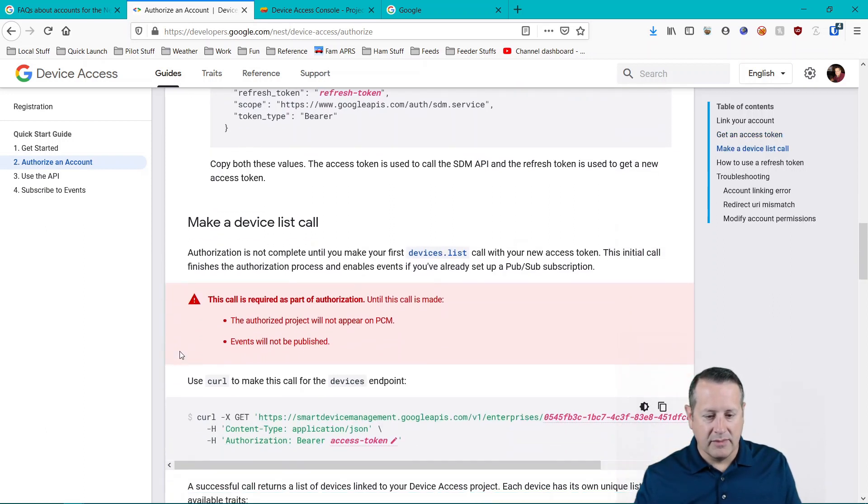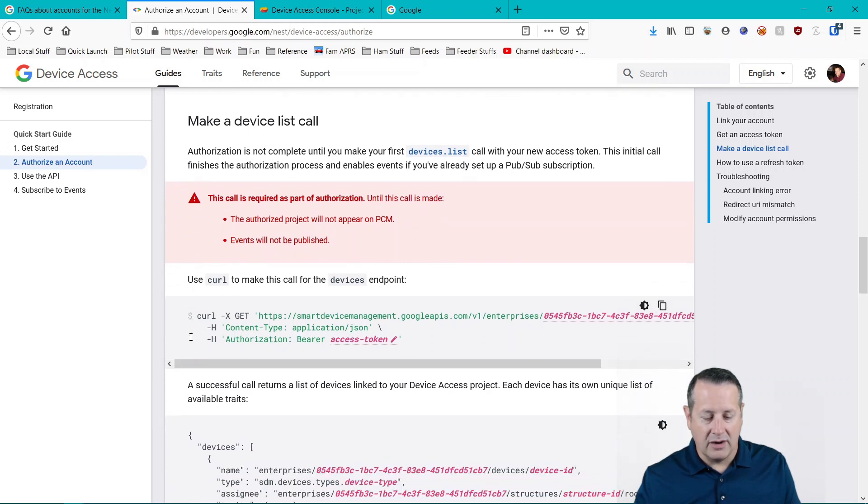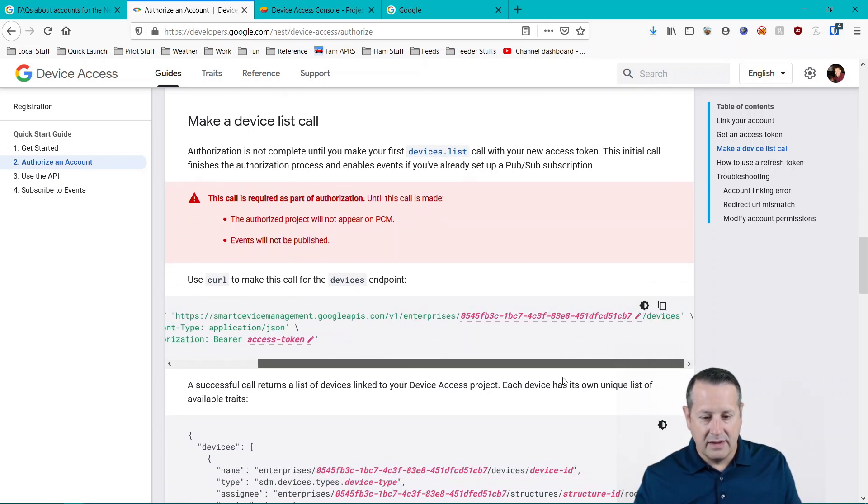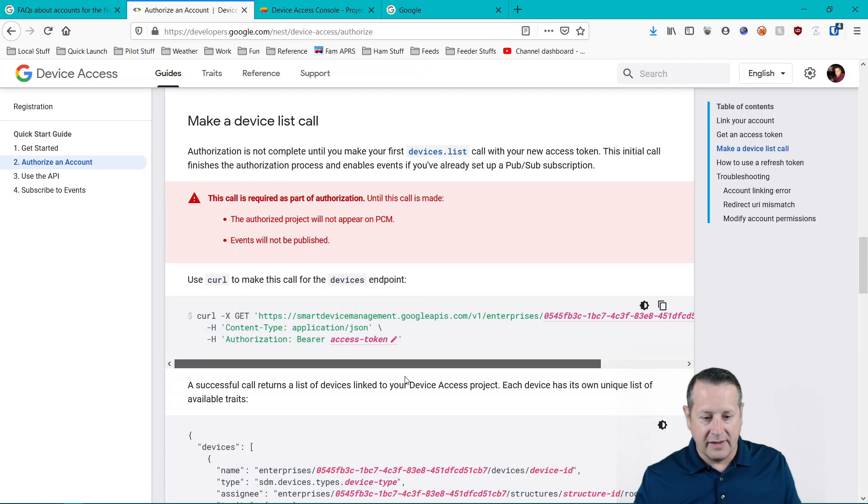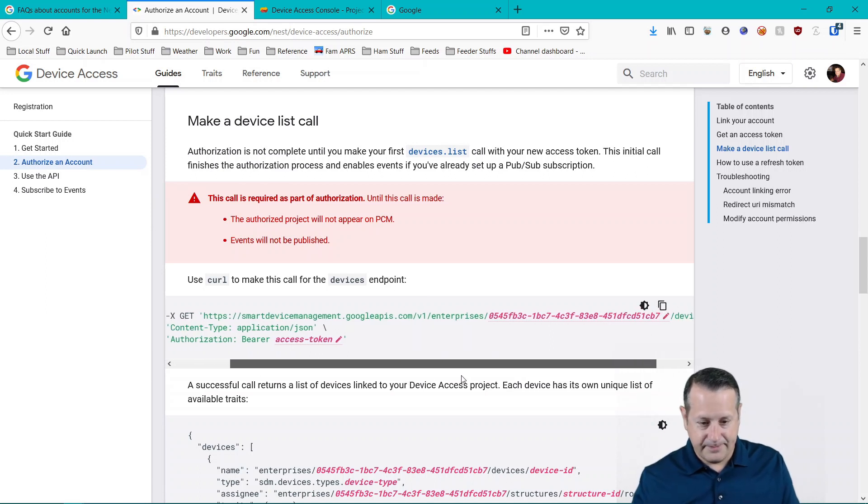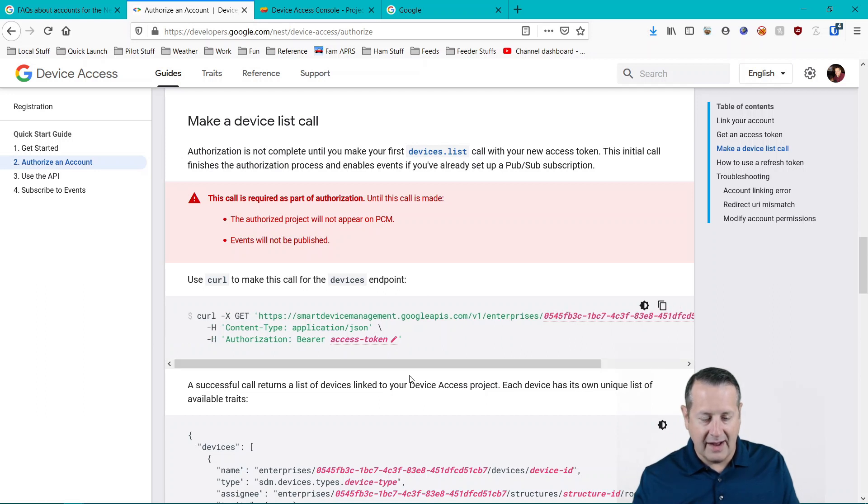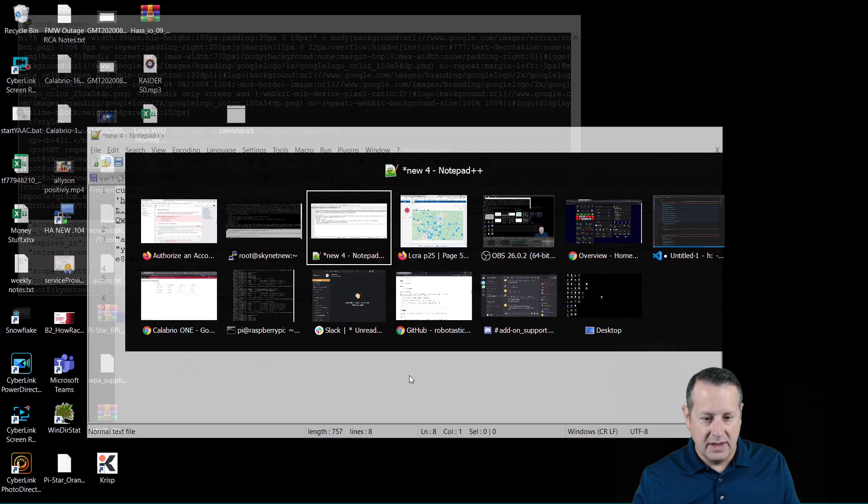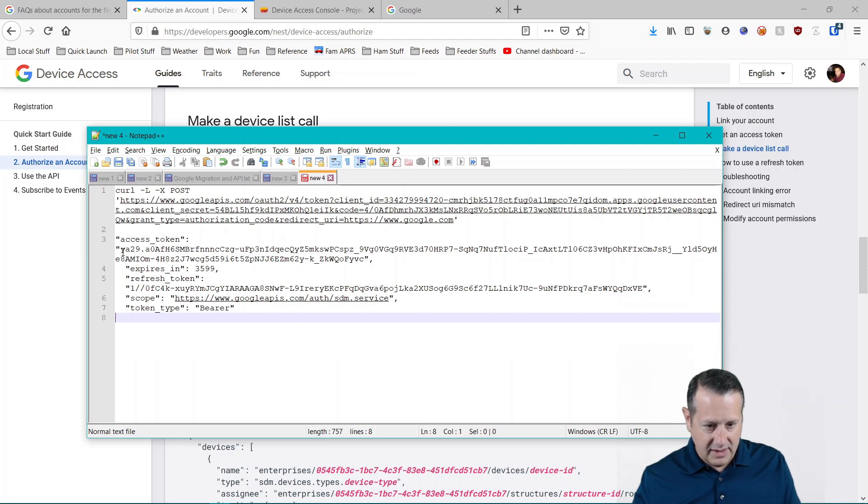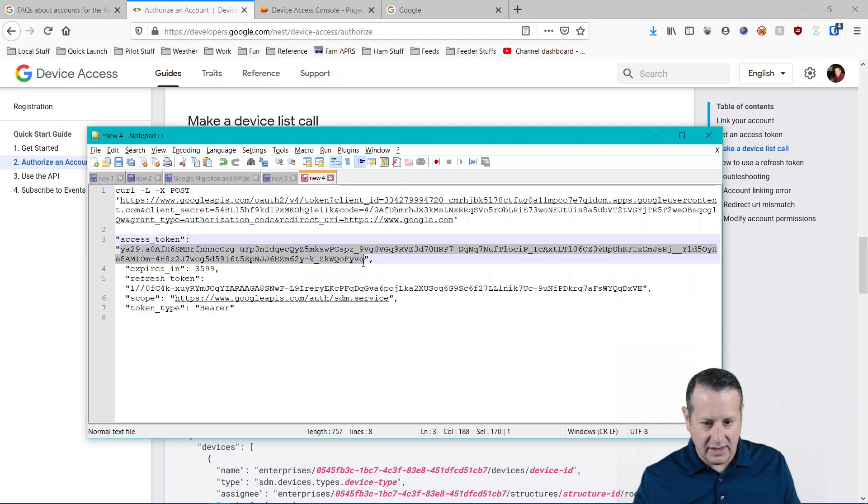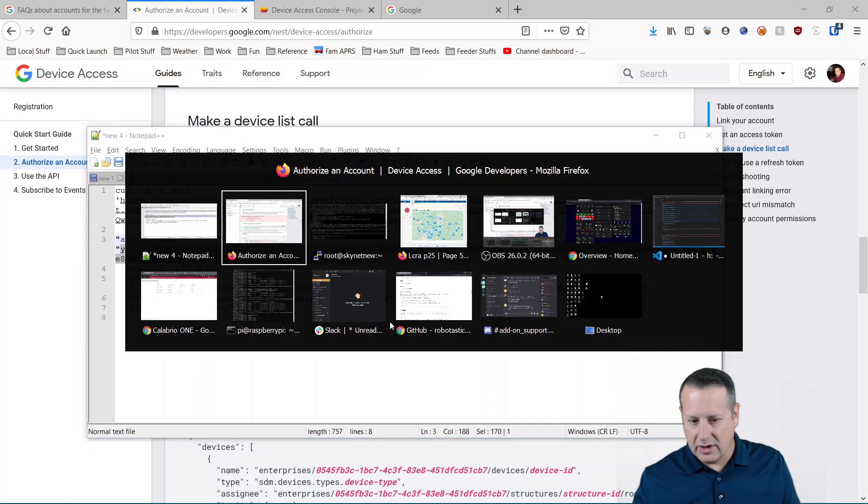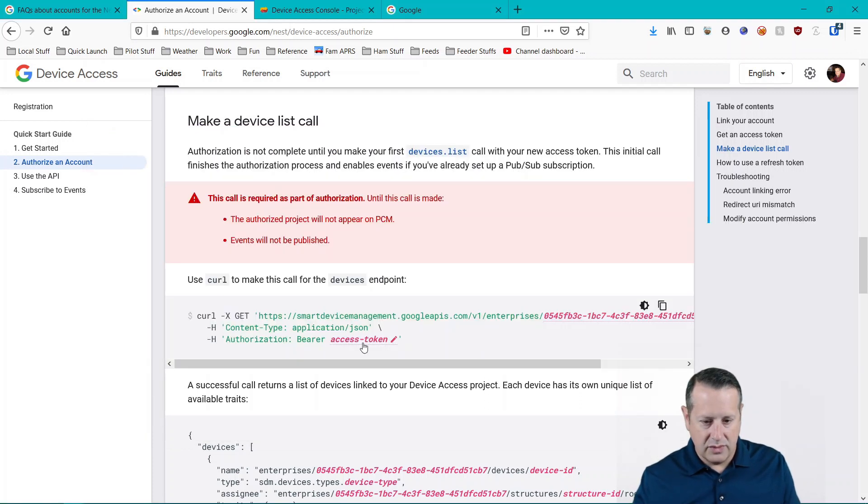Before we finish this up, we need to make a device call. And we do that by pasting this curl URL. It's already filled in our project ID. We need our access token, which we just got. So back to notepad, here is our access token, everything from here all the way down to here. We're going to copy that and we're going to paste that into our access token right here.